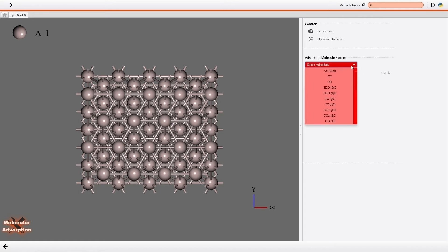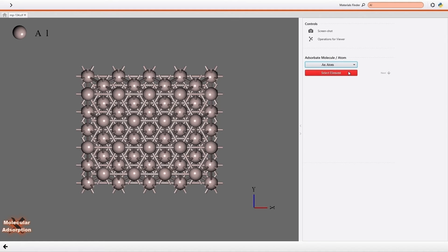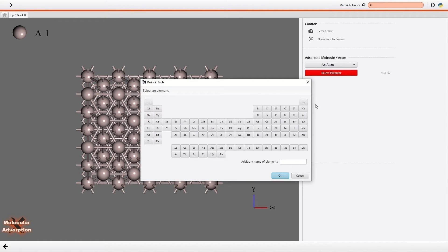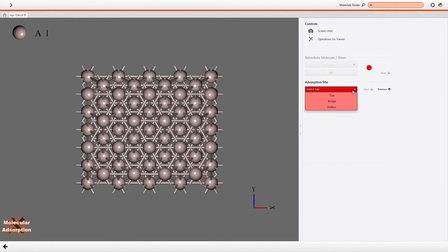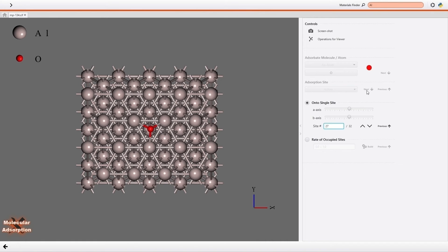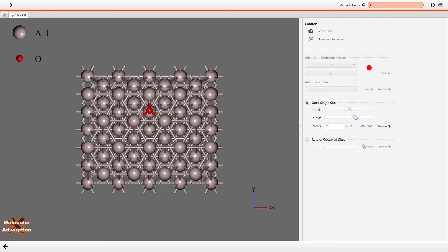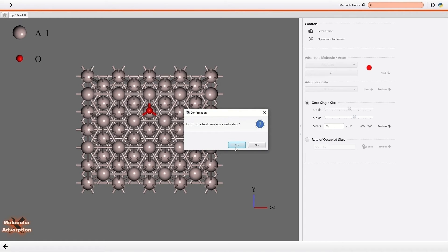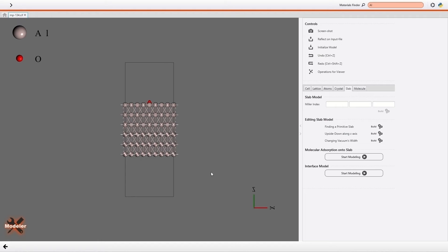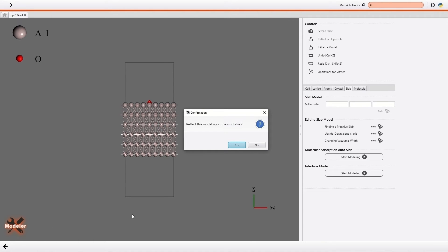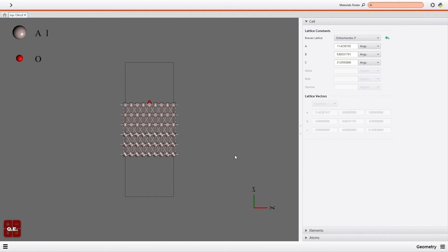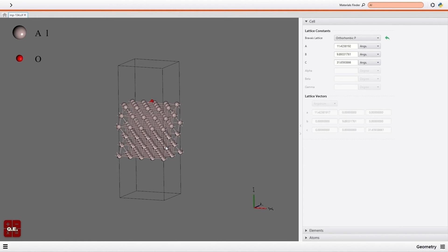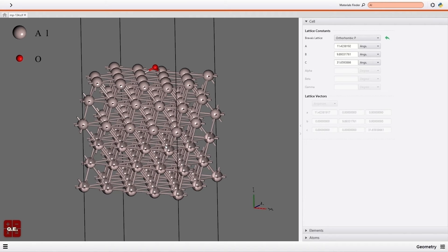Then I will add an oxygen atom on the slab surface. So I open the Slab tab and click the Start Modeling button of the molecular adsorption onto slab. Then I click an atom of the tab and select oxygen as adsorbate. Then I select the hollow site as adsorption site. Finally, I select the HCP hollow site as adsorption site by the slide bar. Then I return to the Slab tab and reflect the changes on the input files. The slab model with adsorbate has been constructed easily like this.